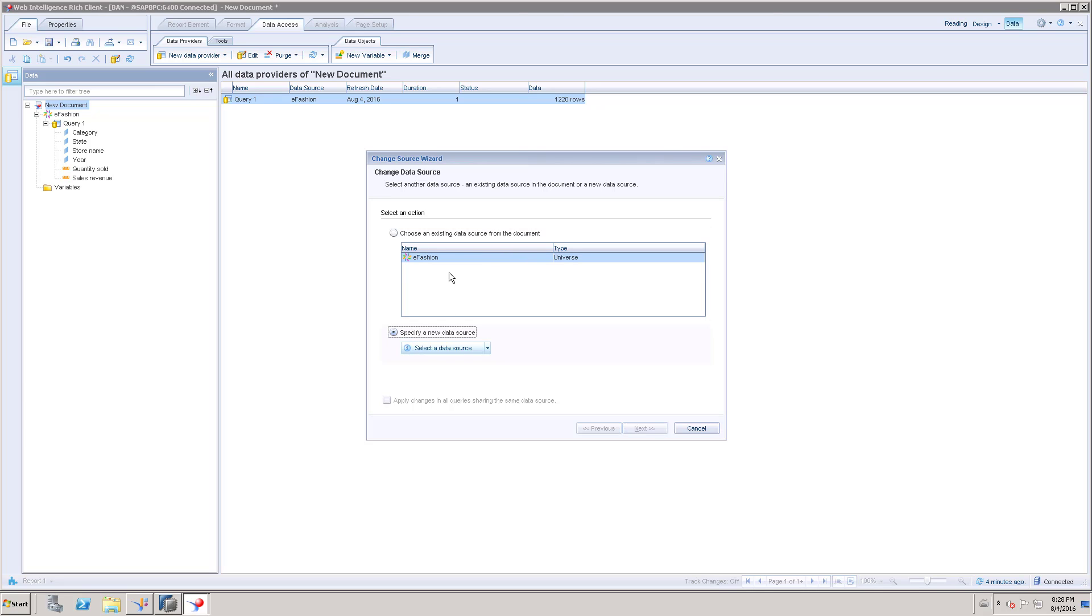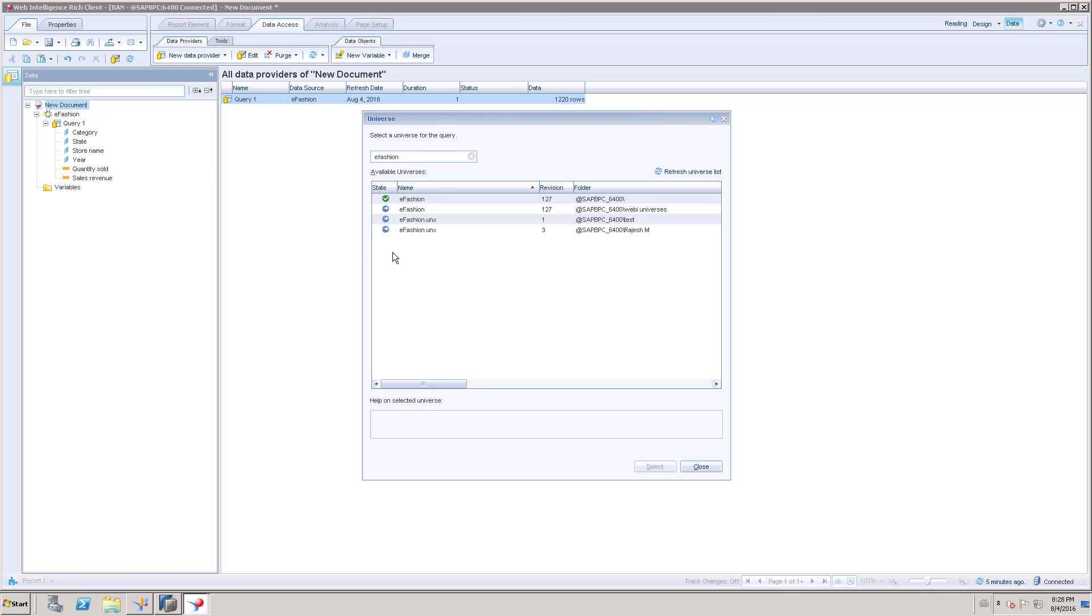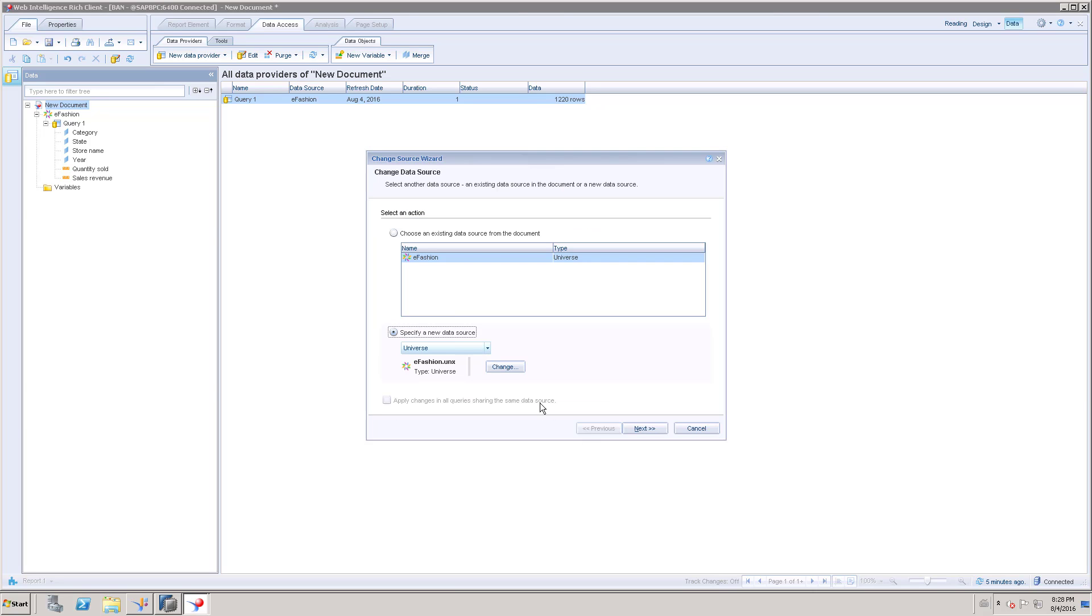Because that old data source is available, but we have done the changes on the category column, we have to point to the new data source. So go to universe and choose that universe. Select.